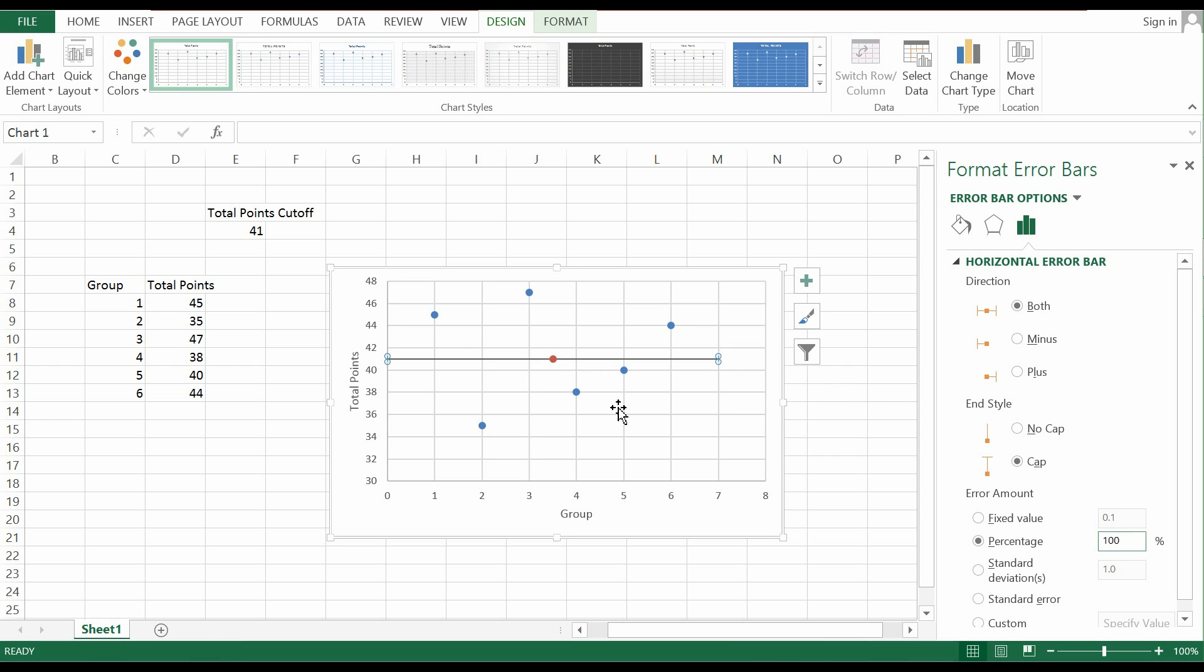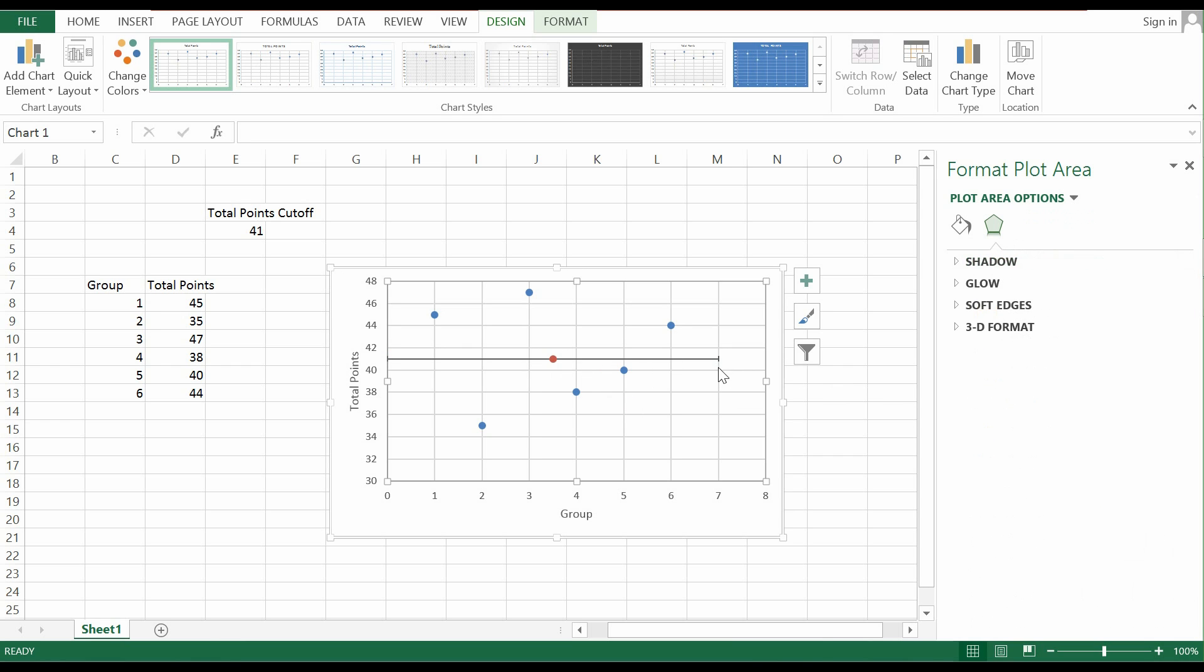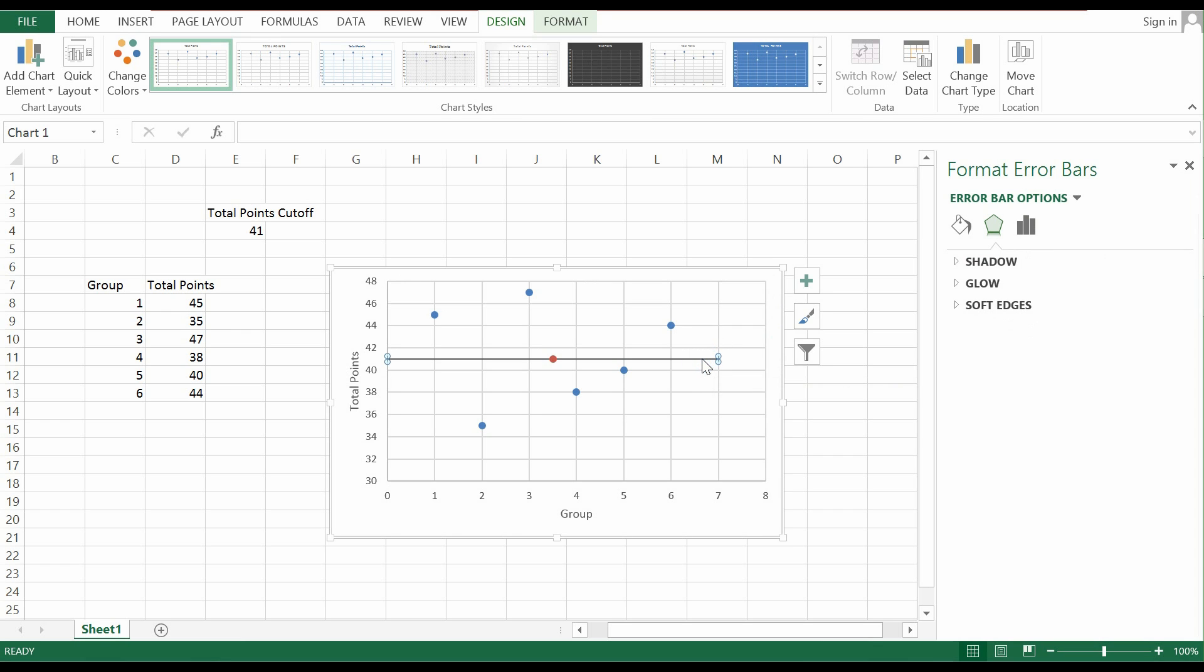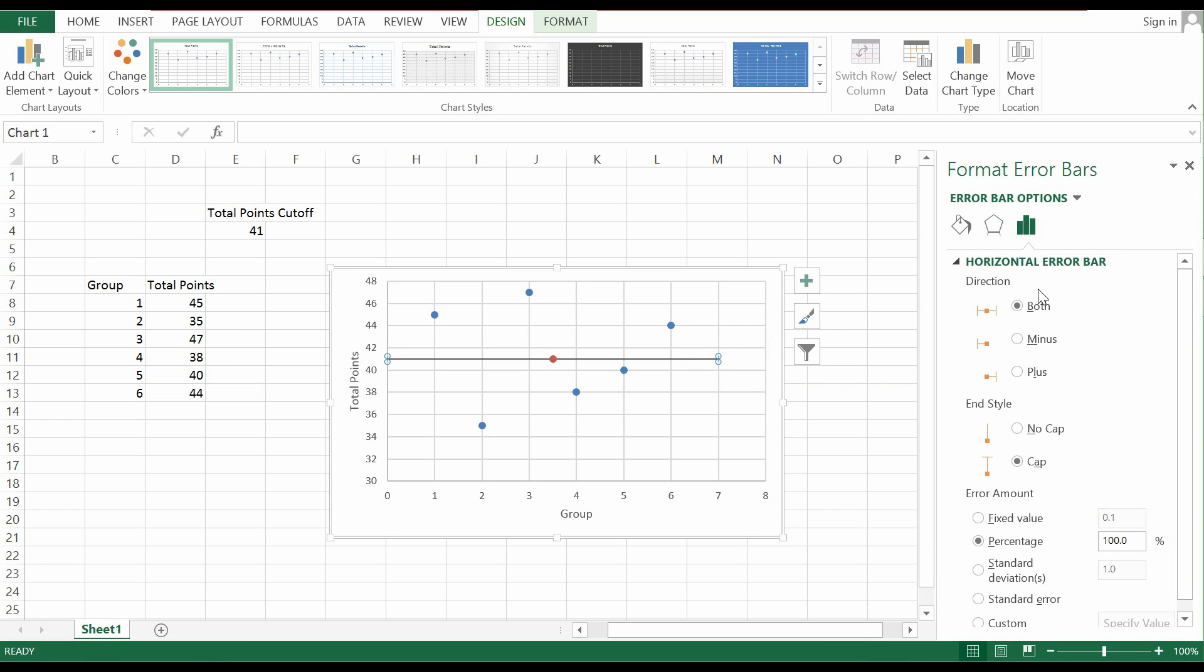As you can see down here, error bars do have a cap. If you want to remove the error bar cap, just click on No Cap.